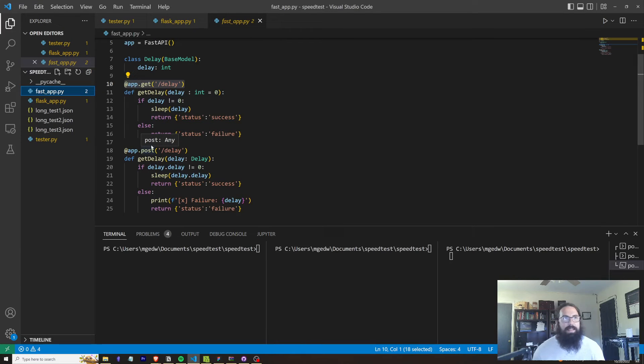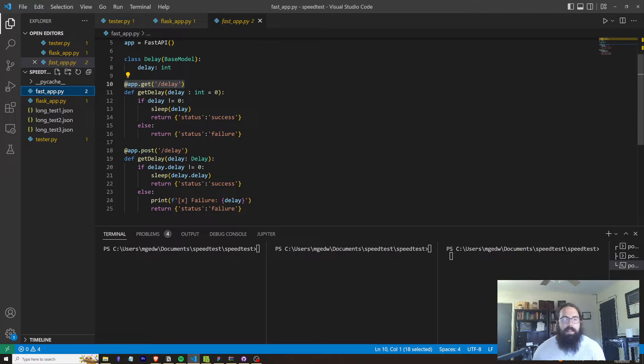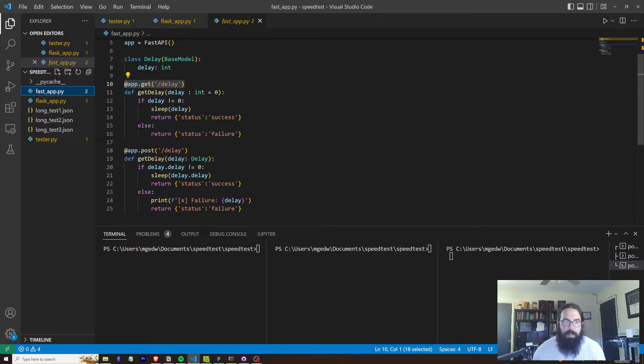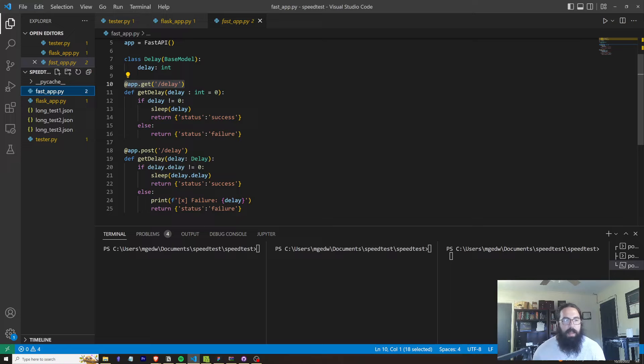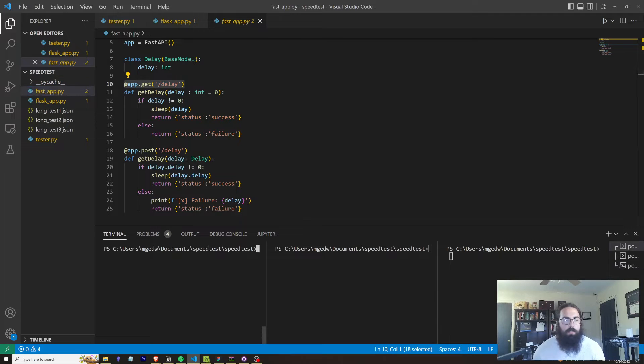So like I said, it's going to do the exact same thing. It's going to sleep for however many seconds is passed into the API and then it's going to return. So let's look at our tester, what the test is going to do.